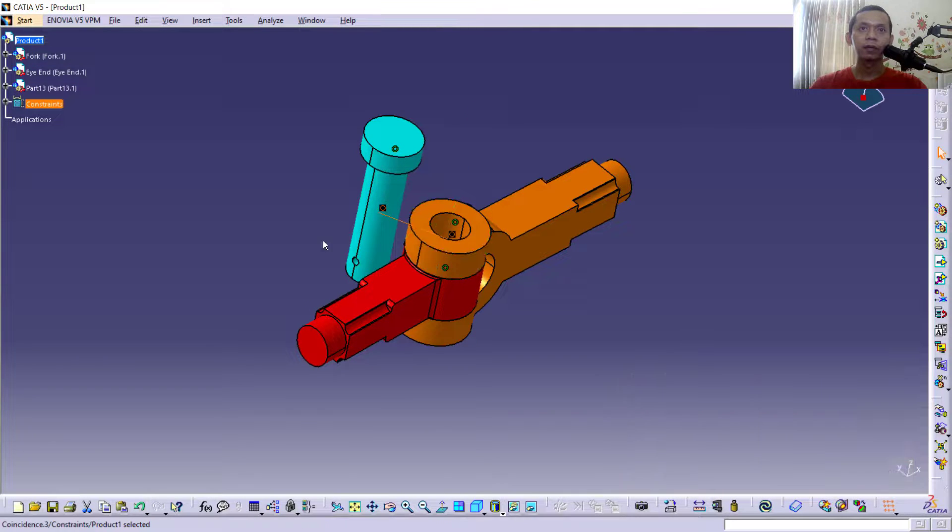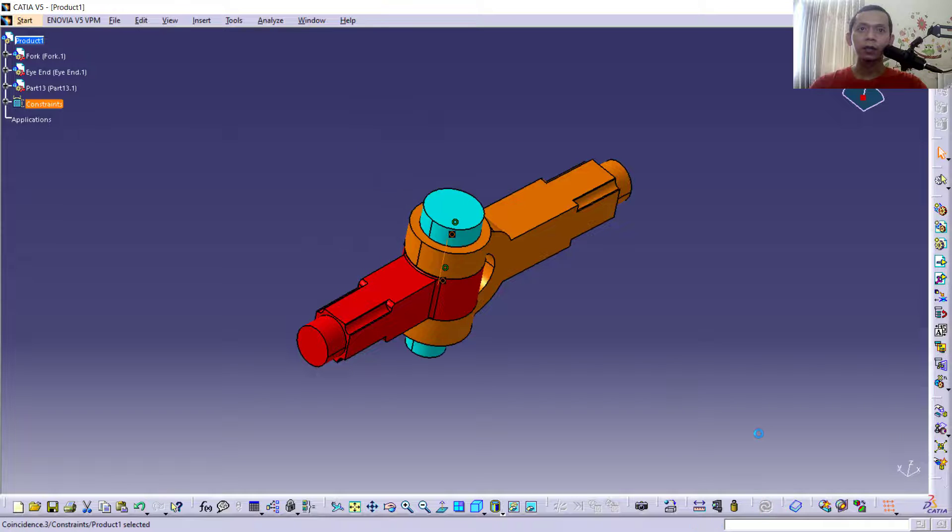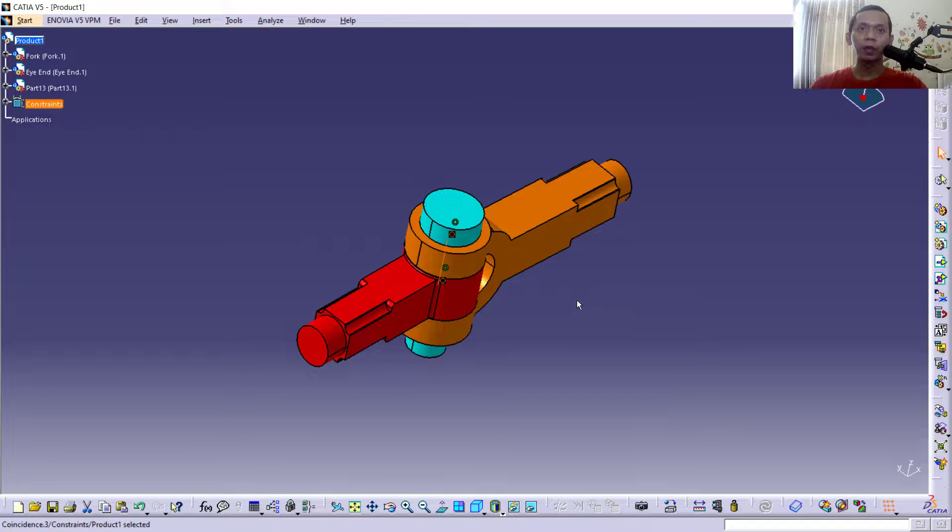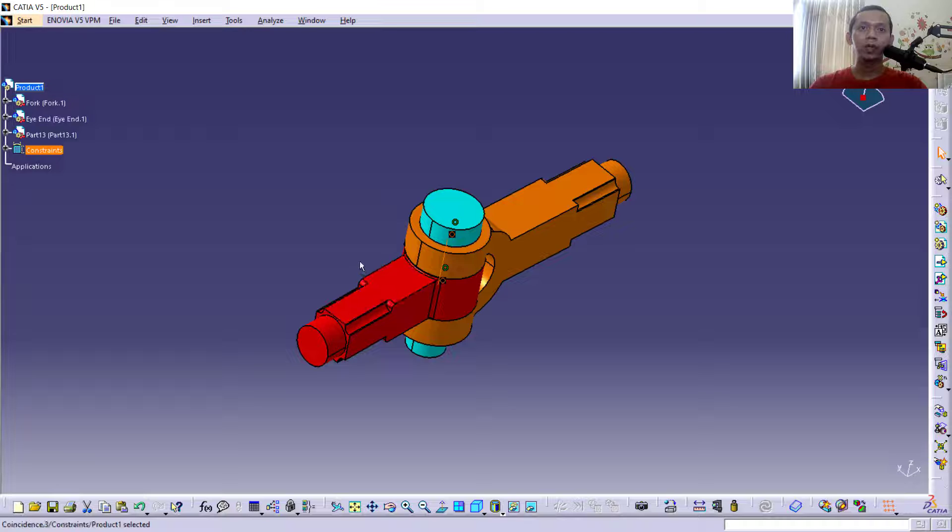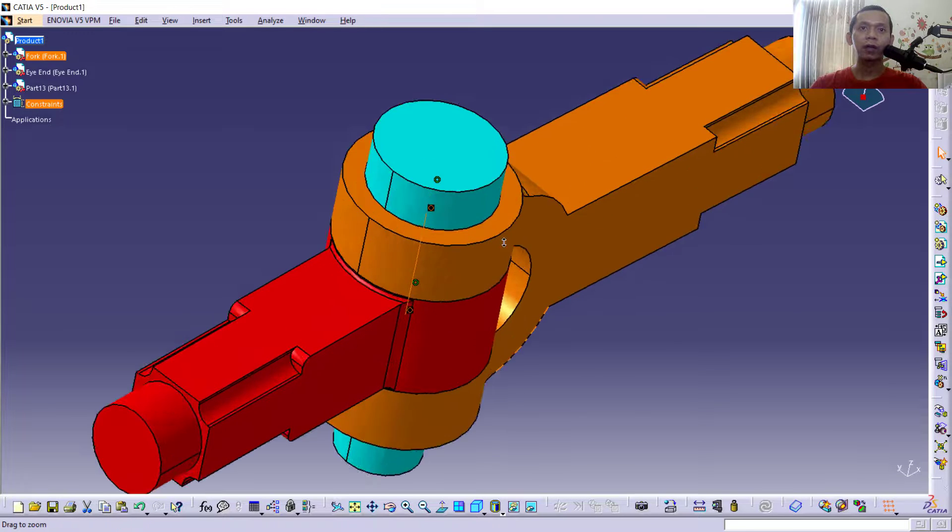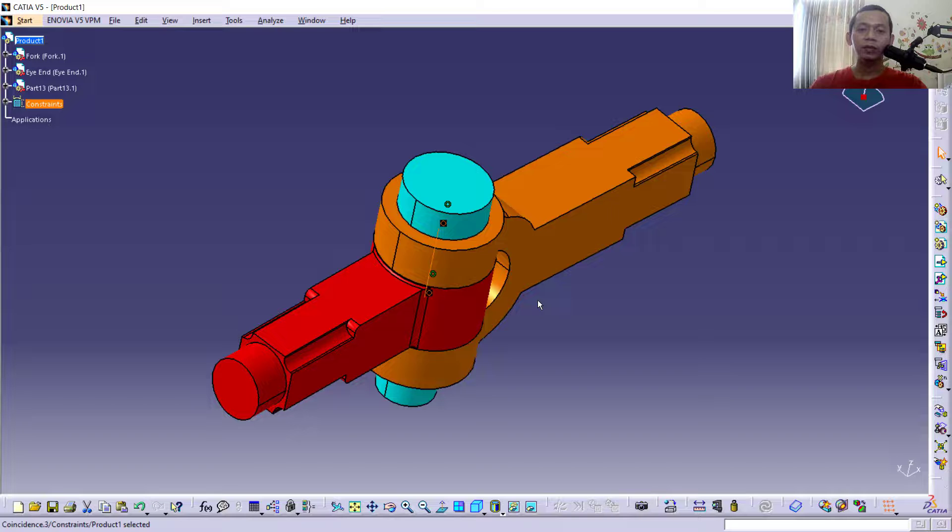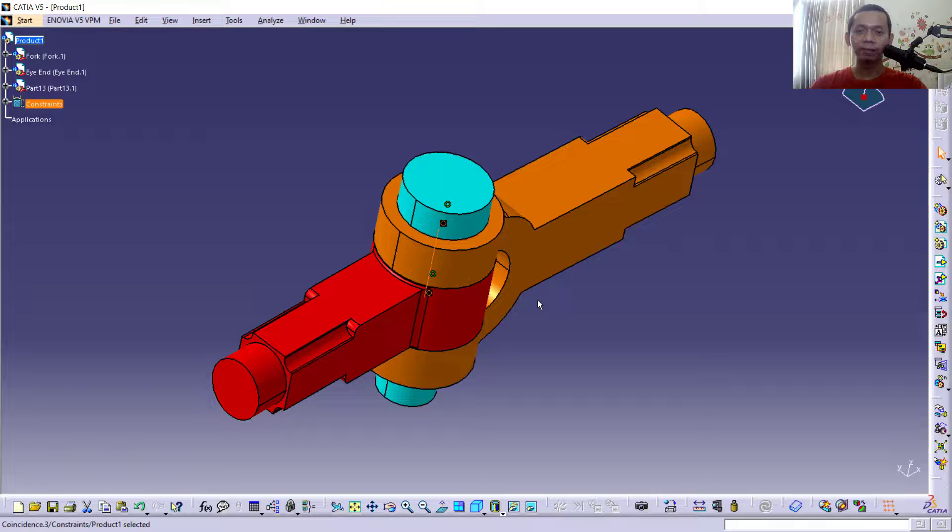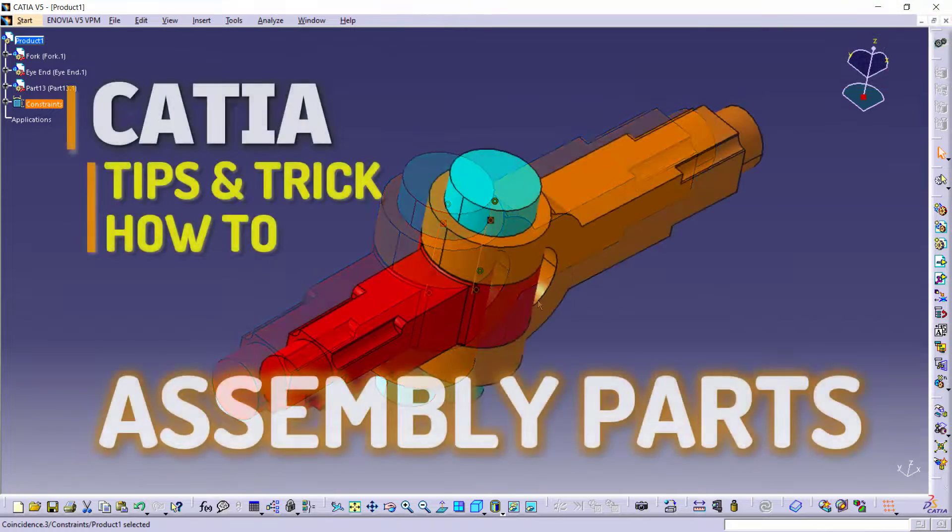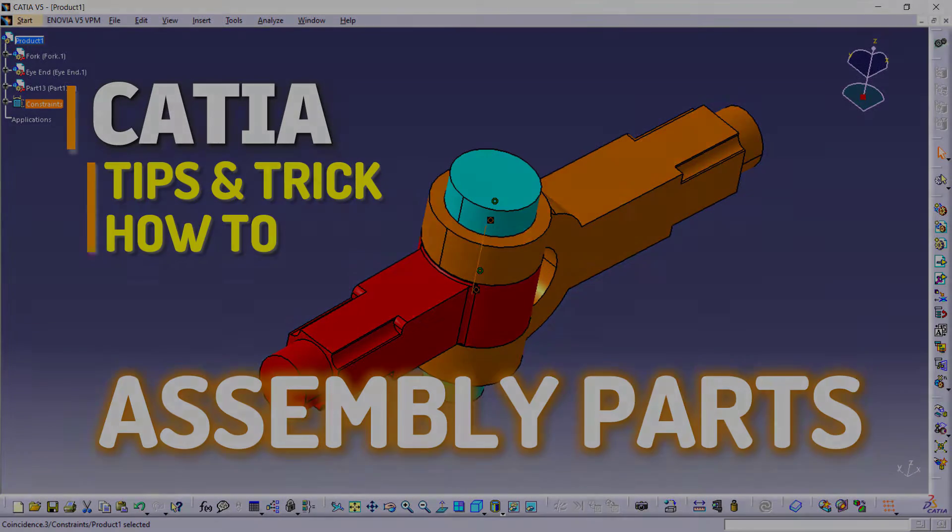Update by clicking this icon and it will automatically move. So, very easy how to assemble with CATIA software. And if you have any questions about this tutorial, you can comment below this video.